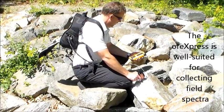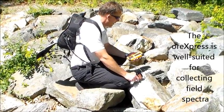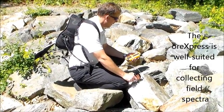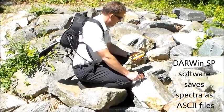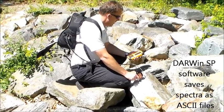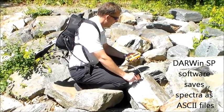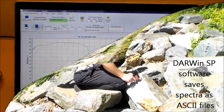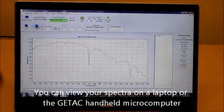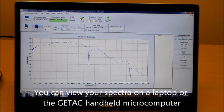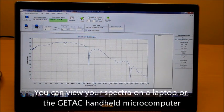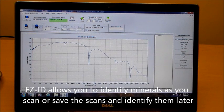Lightweight and rugged, the ORExpress allows a single user to collect spectra in the field that our Darwin software saves as an ASCII file for use with third-party analysis programs. You can view your spectra on your laptop or the GTAC handheld microcomputer.